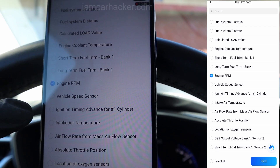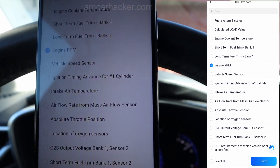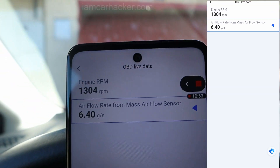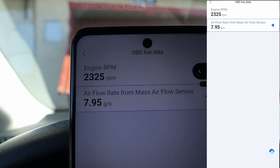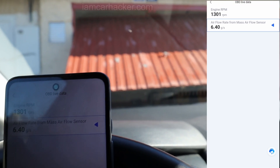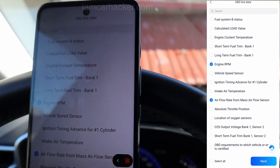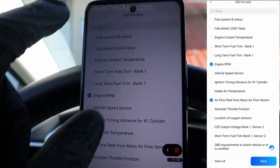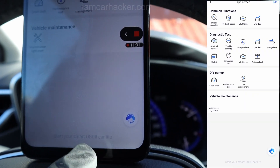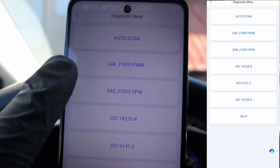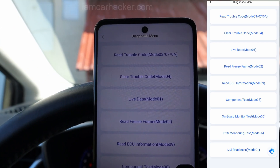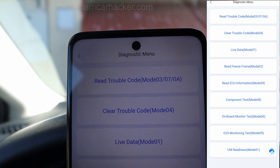We can do engine RPM and maybe air flow rate. It probably cannot display graphs, but you can at least choose which values you want to look at — you don't have to look at all values. The scanner actually has a lot more functionality. If you go to the application center, you have full OBD2 functions. There is one icon where you get functionality exactly the same as an engine code reader — you choose your protocol and get all global OBD modes.